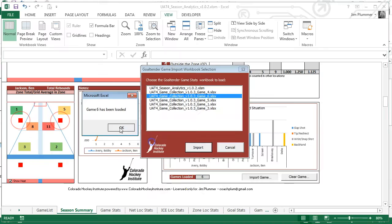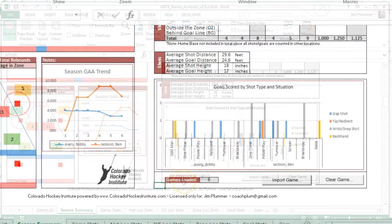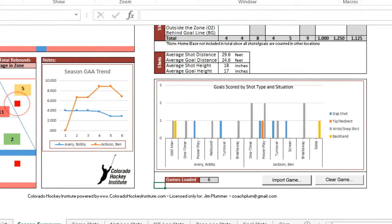On the season summary worksheet, you can view your season goaltender performance in the goals against average trend.